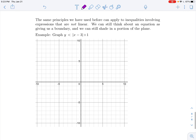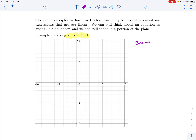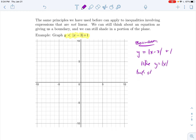The same principles apply to inequalities involving non-linear expressions. We can still think of an equation giving us a boundary and shade a portion of the plane. For example, to graph y < |x − 3| + 1, the boundary is y = |x − 3| + 1 — a standard absolute value graph shifted 3 units right and 1 unit up, with vertex at (3, 1) and slope of 1 on each side.